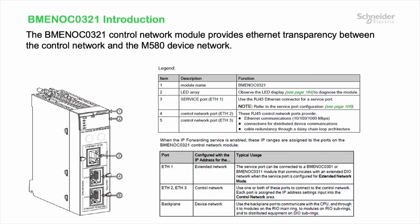The backplane port is to communicate with the CPU or through it to distributed I.O. devices, modules on the remote I.O.